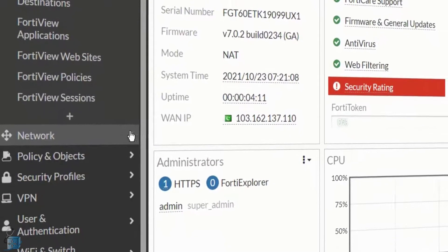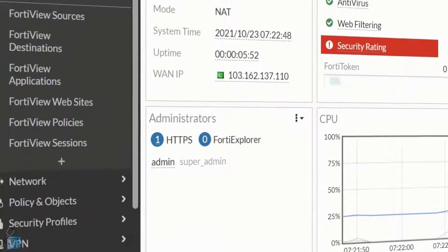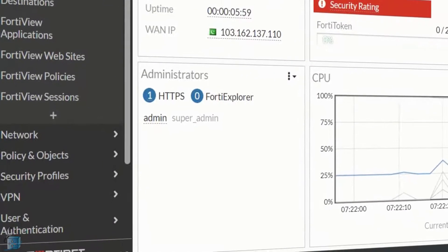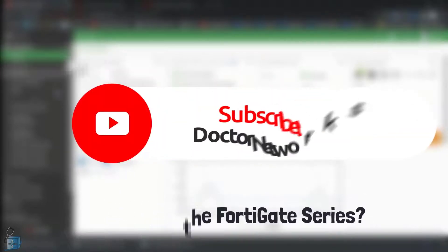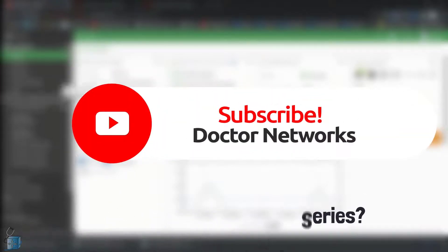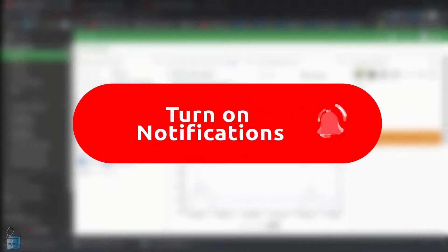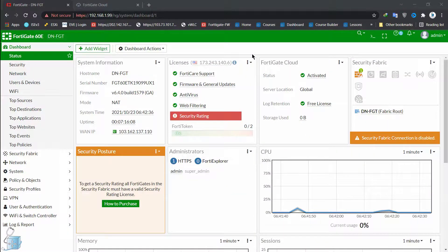At the time of making this video, FortiOS 7.0.2 was the latest version available. If you like the content of this channel, hit that like button, subscribe, and hit the bell icon to get future video update notifications. Let's begin.